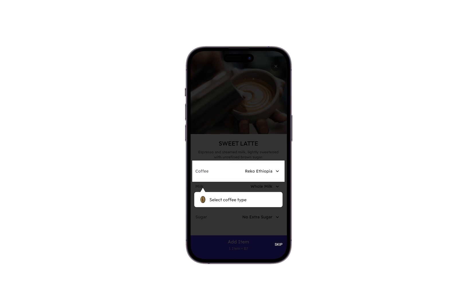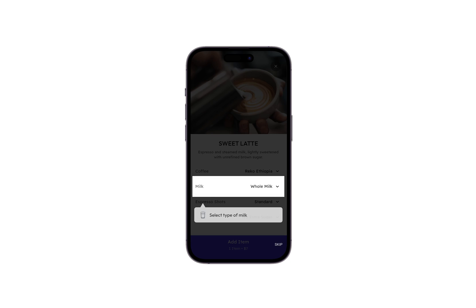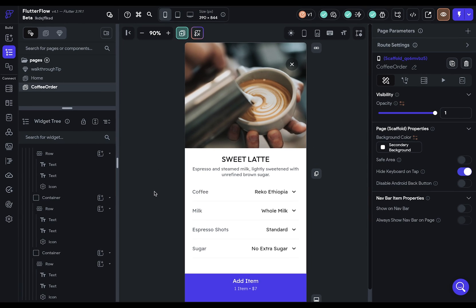Have you ever needed to create walkthroughs like this? Well, now you can, right inside Flutter Flow.